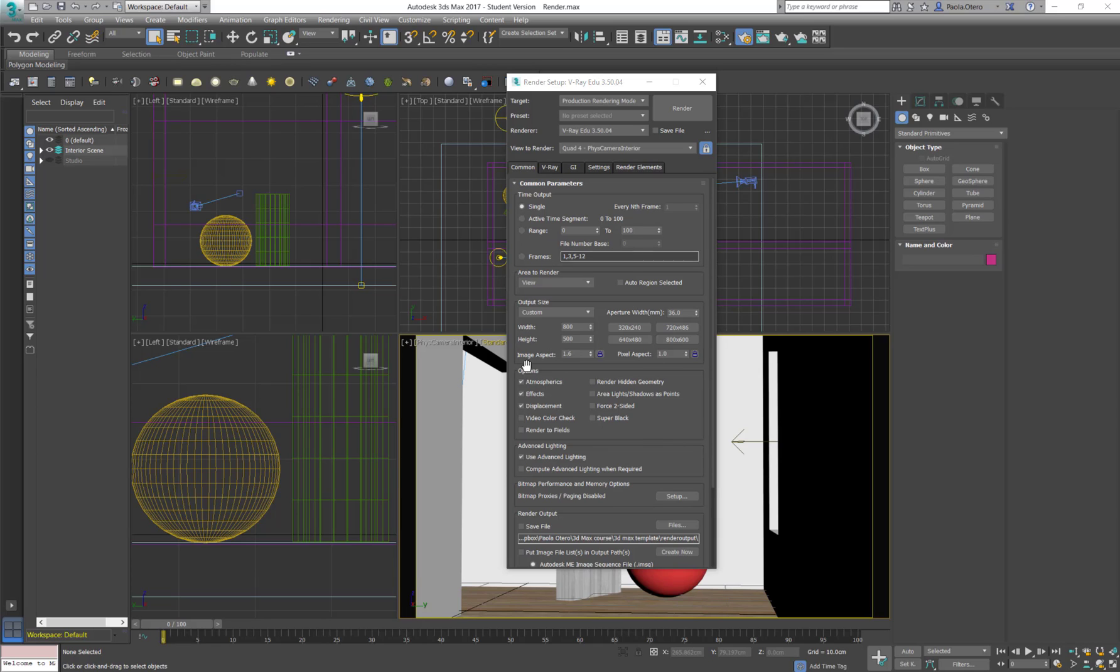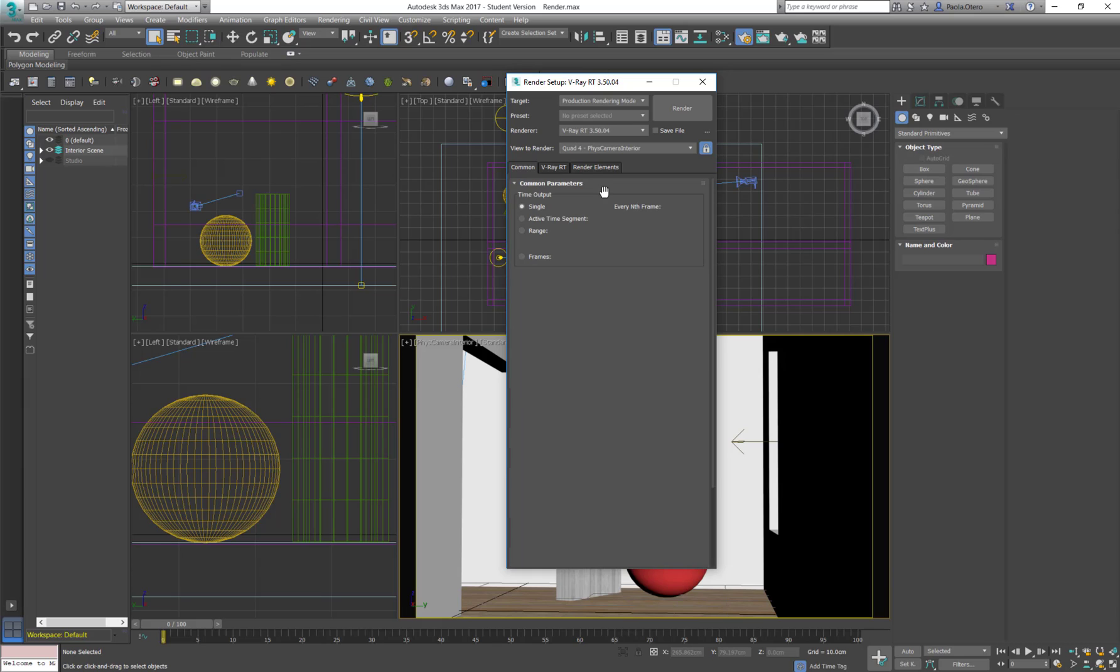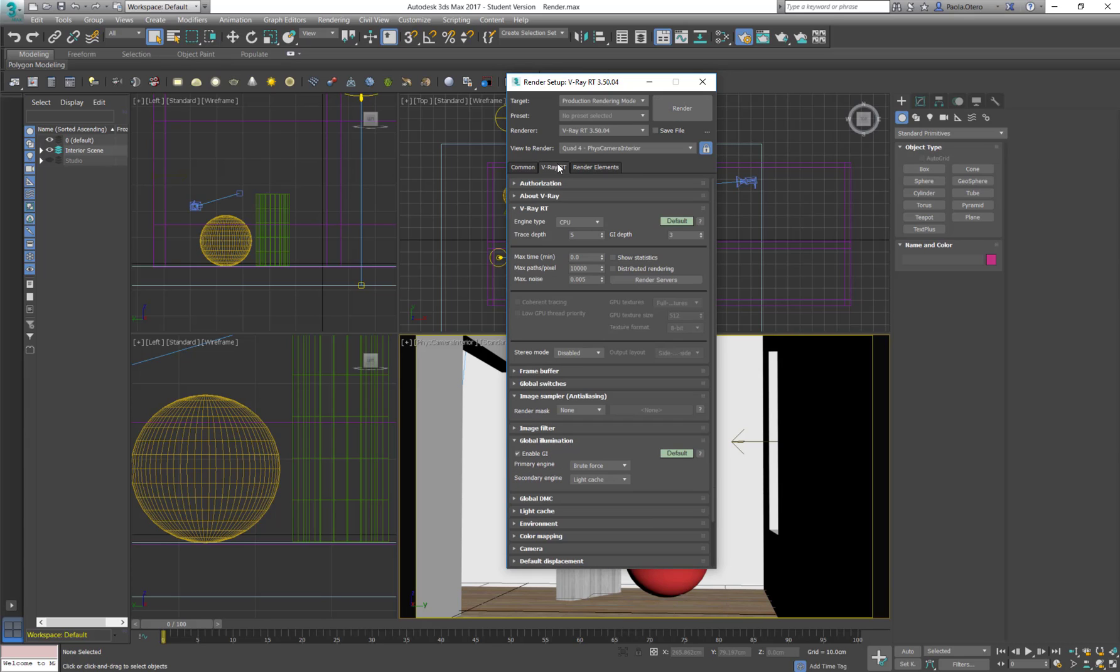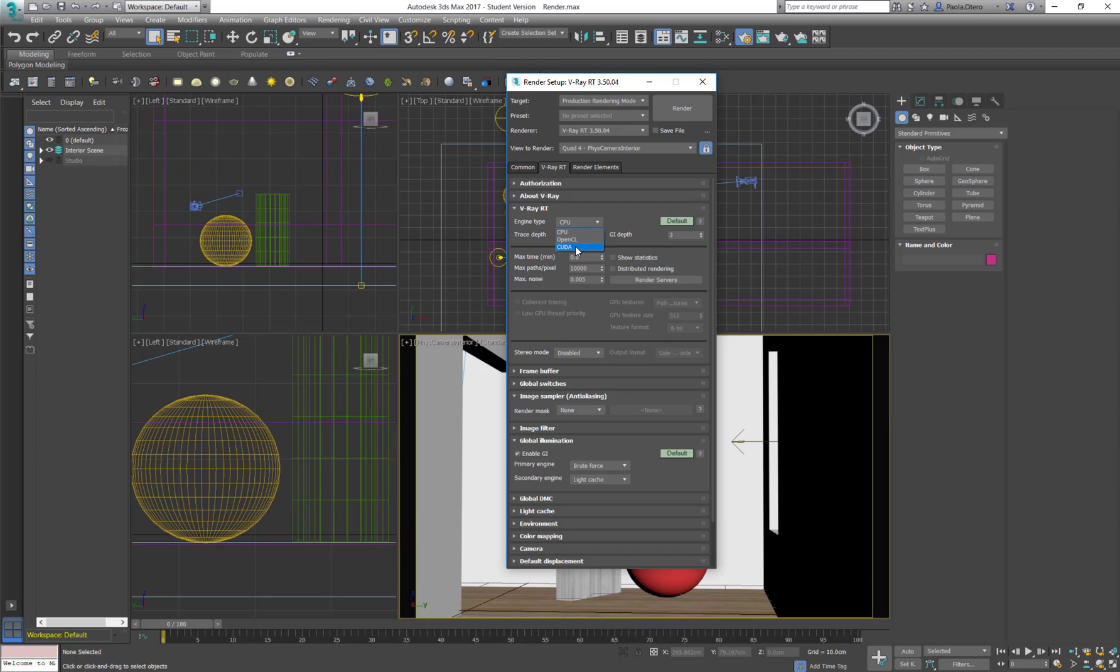So what is the difference if instead of V-Ray edu I would use V-Ray RT? The difference is basically that I can instead of rendering with a CPU I can render with my GPU. So with my graphic card, in this case I can use OpenCL but CUDA would be better because it's from my NVIDIA card.